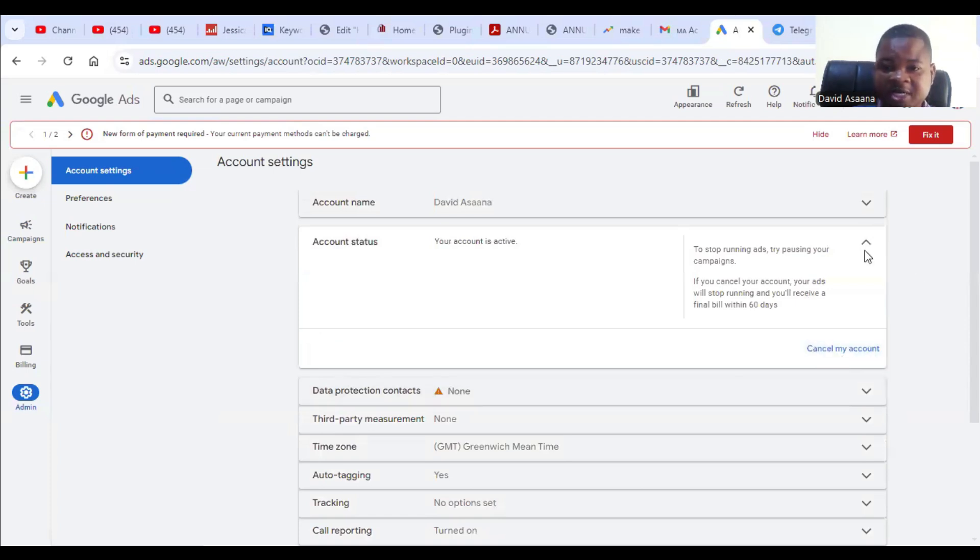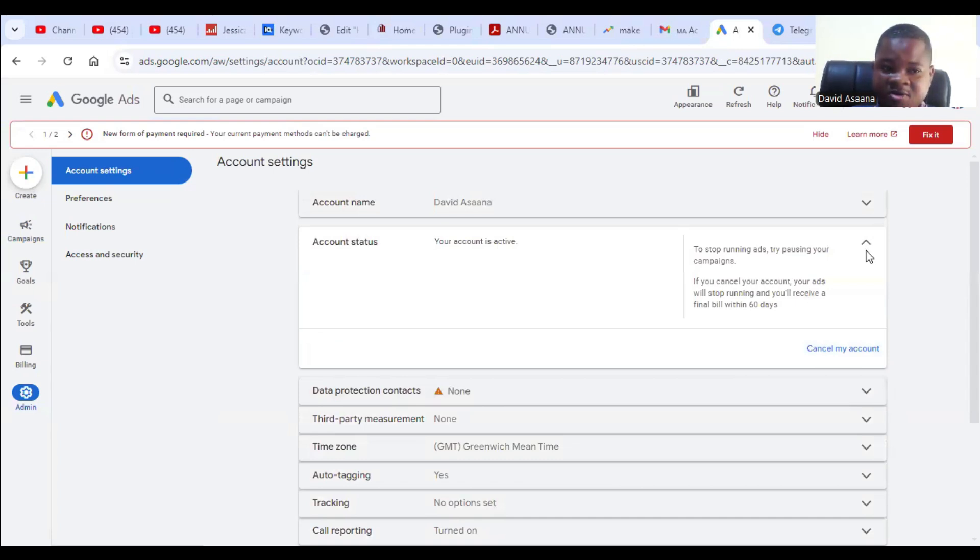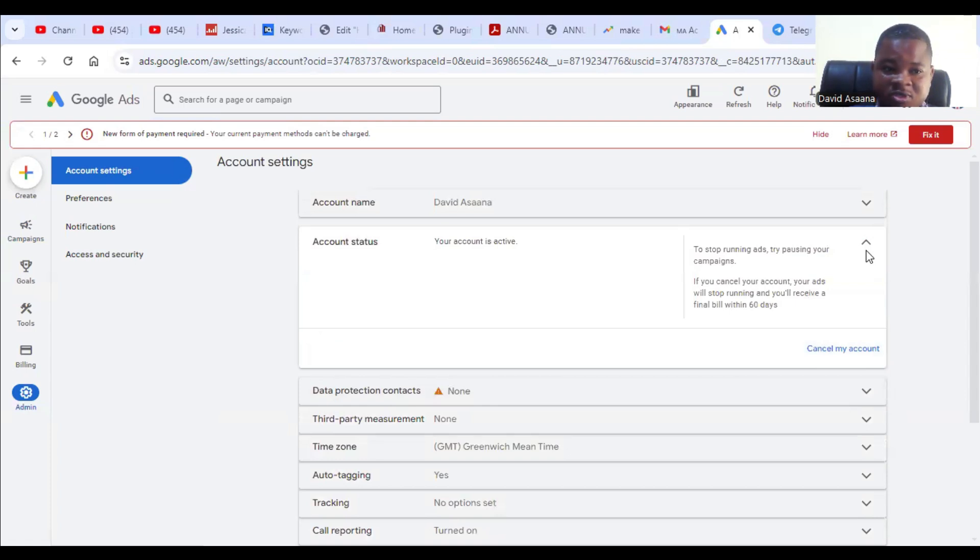It has been reactivated. The reason why they may cancel your account is if you stop running adverts for long, or sometimes when you stop spending or they have not seen any billing information like you have not made any payment within some duration, then they will cancel it.